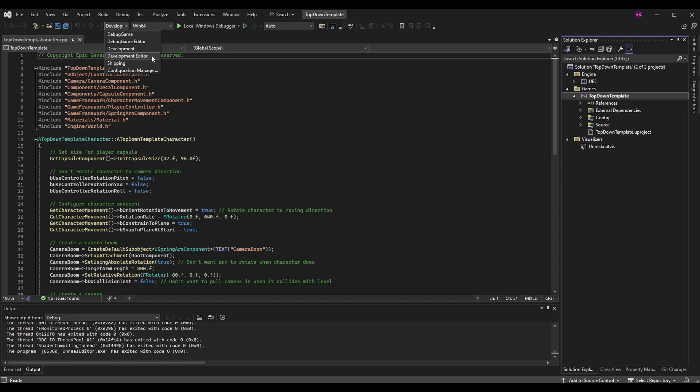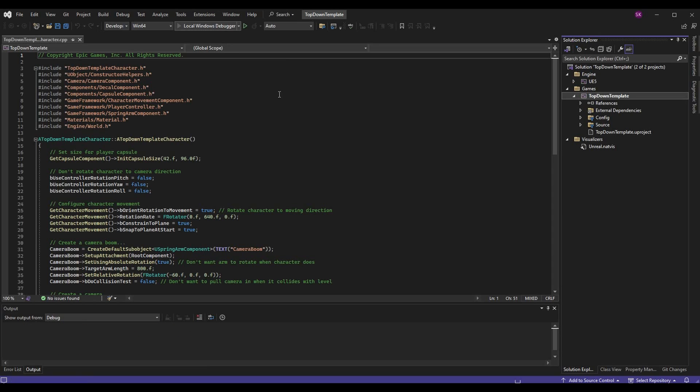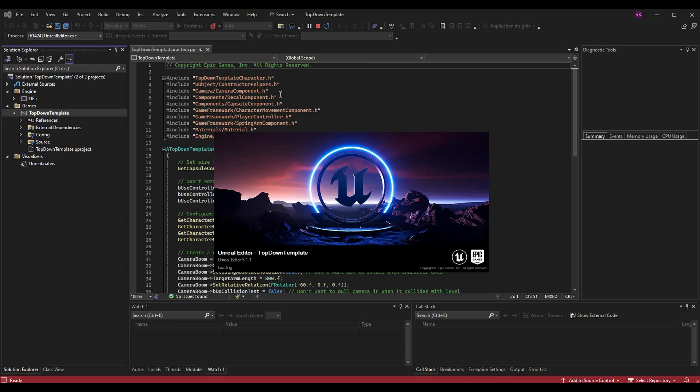At this point we have another build configuration choice to make, and this is the Windows 64 versus Windows 32. You might have some other ones in there as well. For me I actually only have Windows 64 and that's what you're going to want to use to launch Unreal. If you do have other options and if those other options are selected such as Win32, make sure you change it to be Win64.